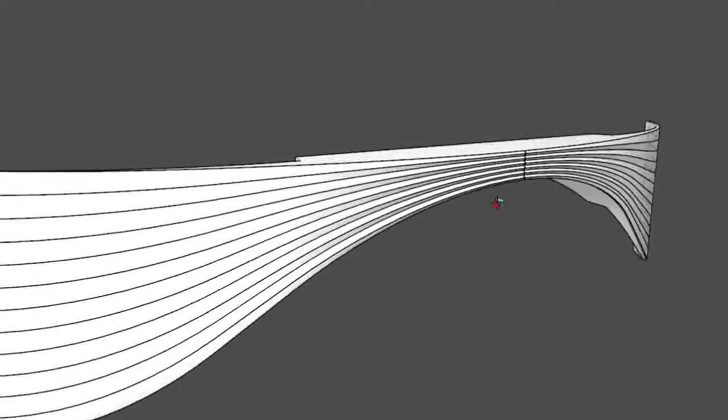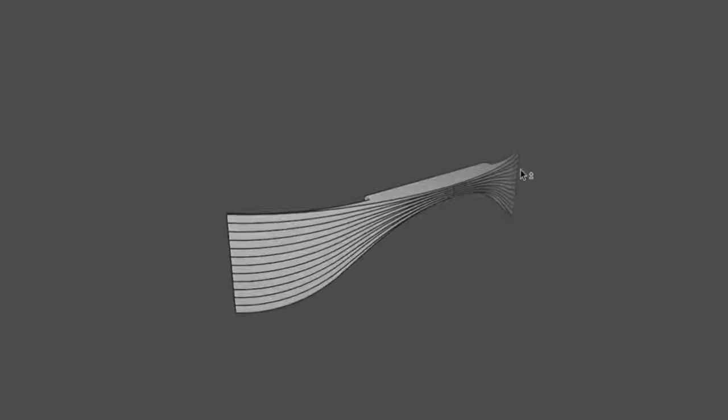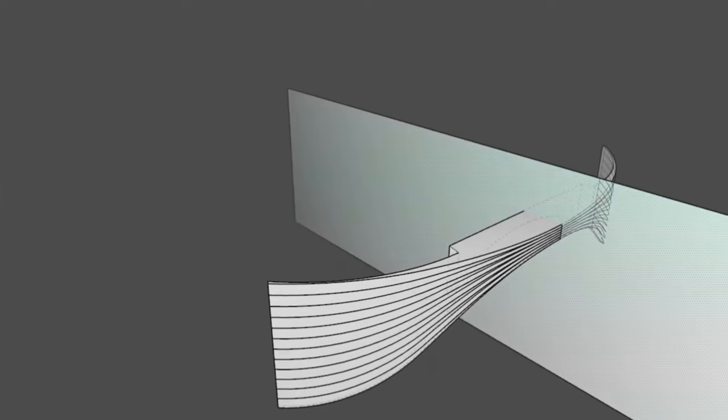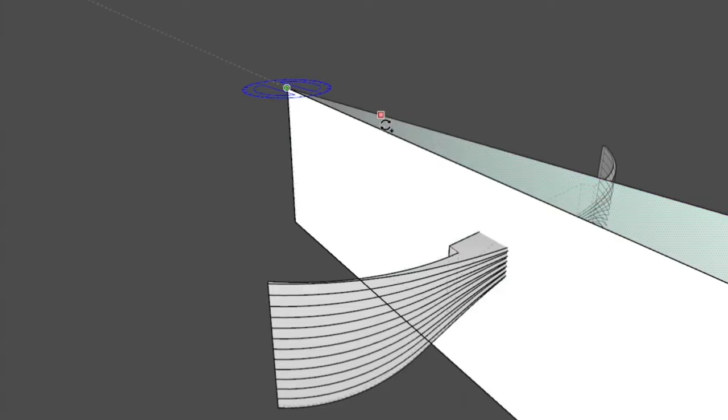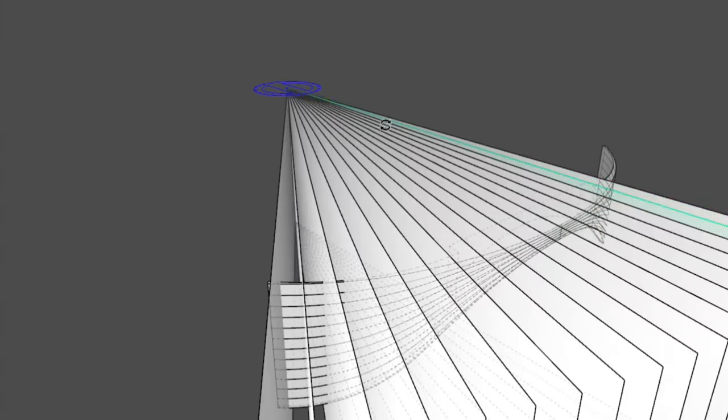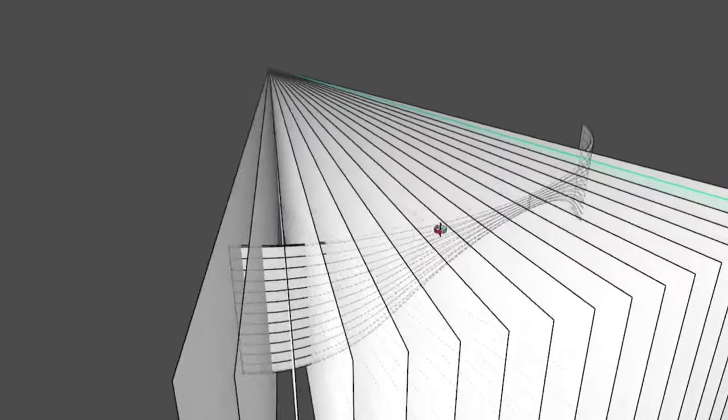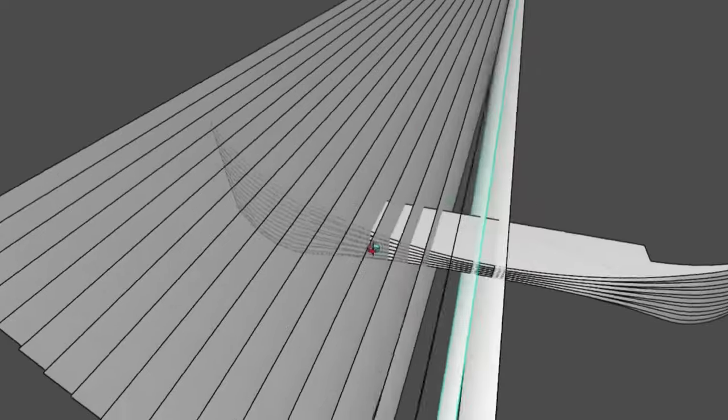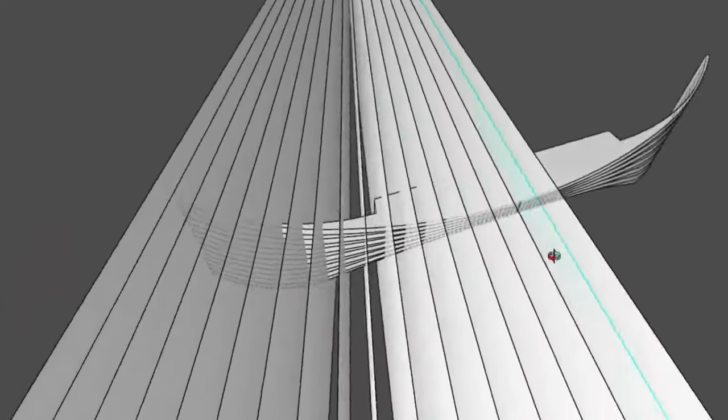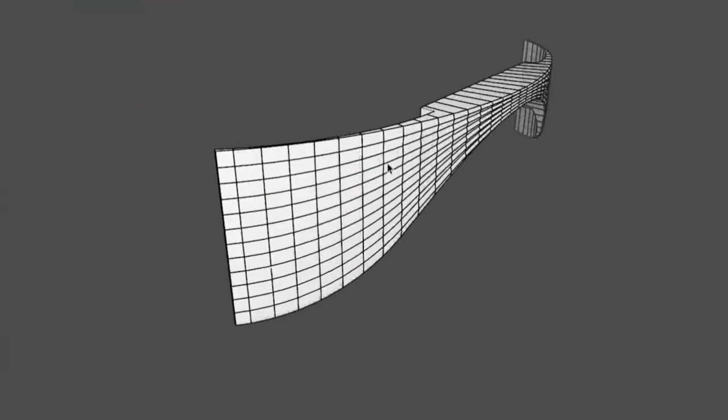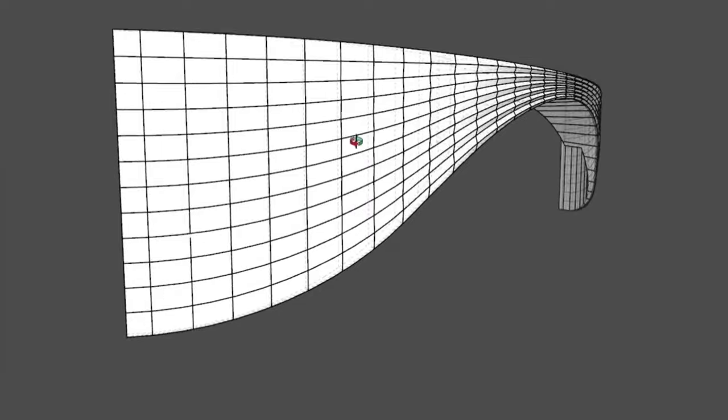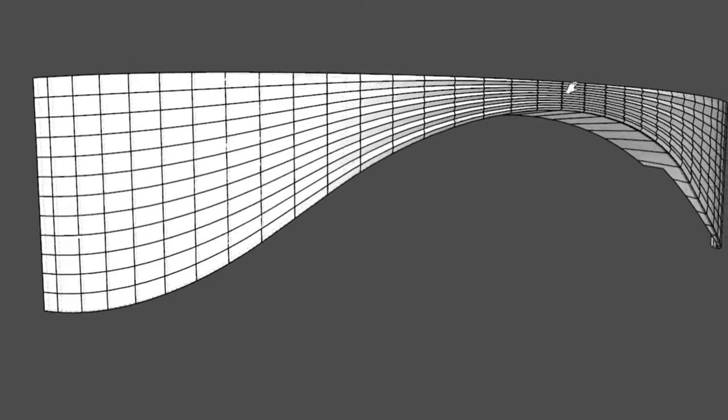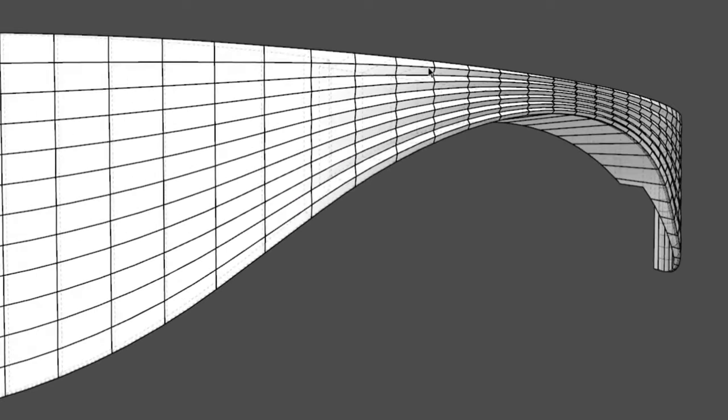The next step was to translate this morphing geometry from the 3D model to two-dimensional design drawings. To do that we used a flat plane rotated perpendicular to the curved facade to intersect the morphing surface and highlight the profile at each of these intersections.